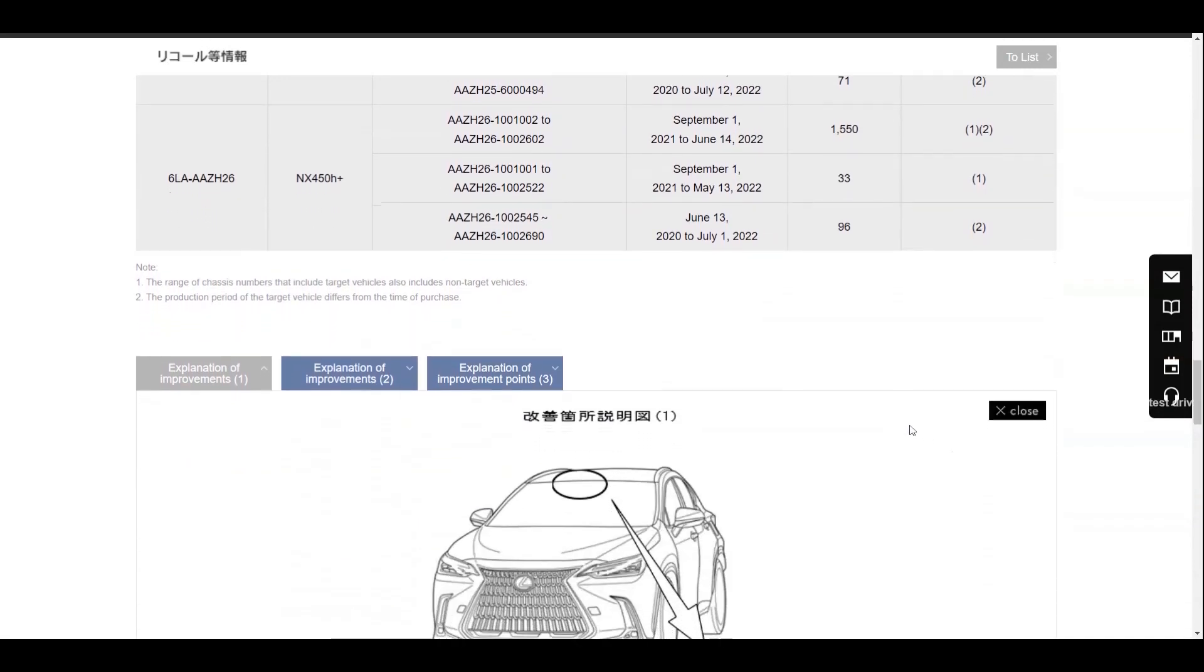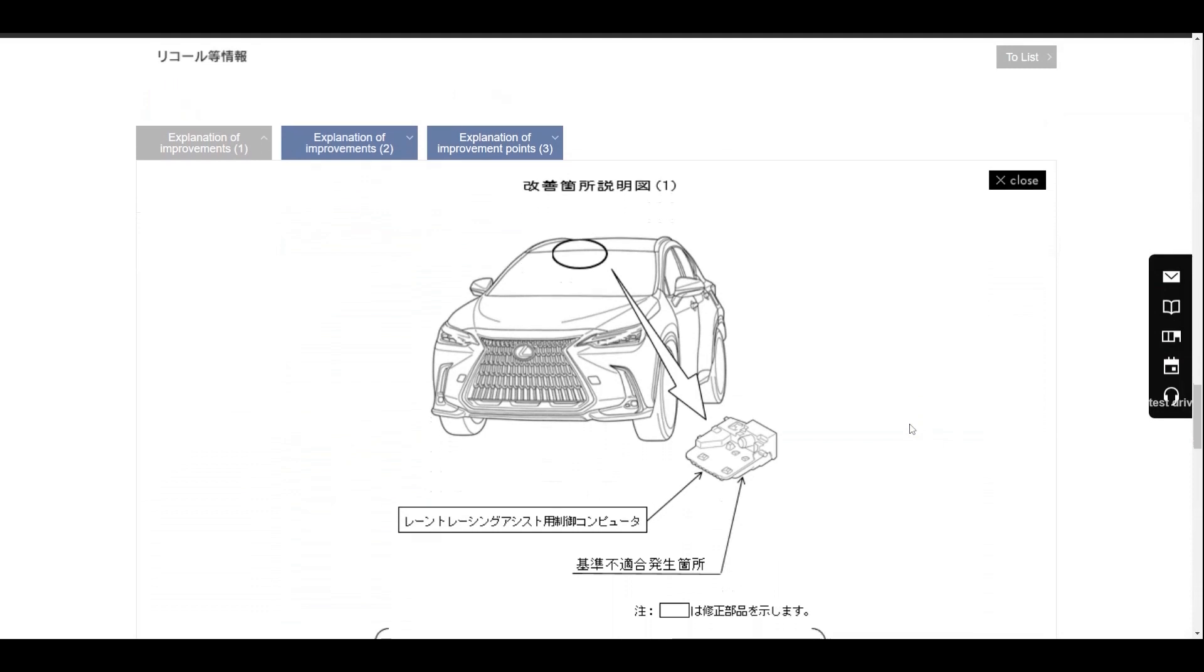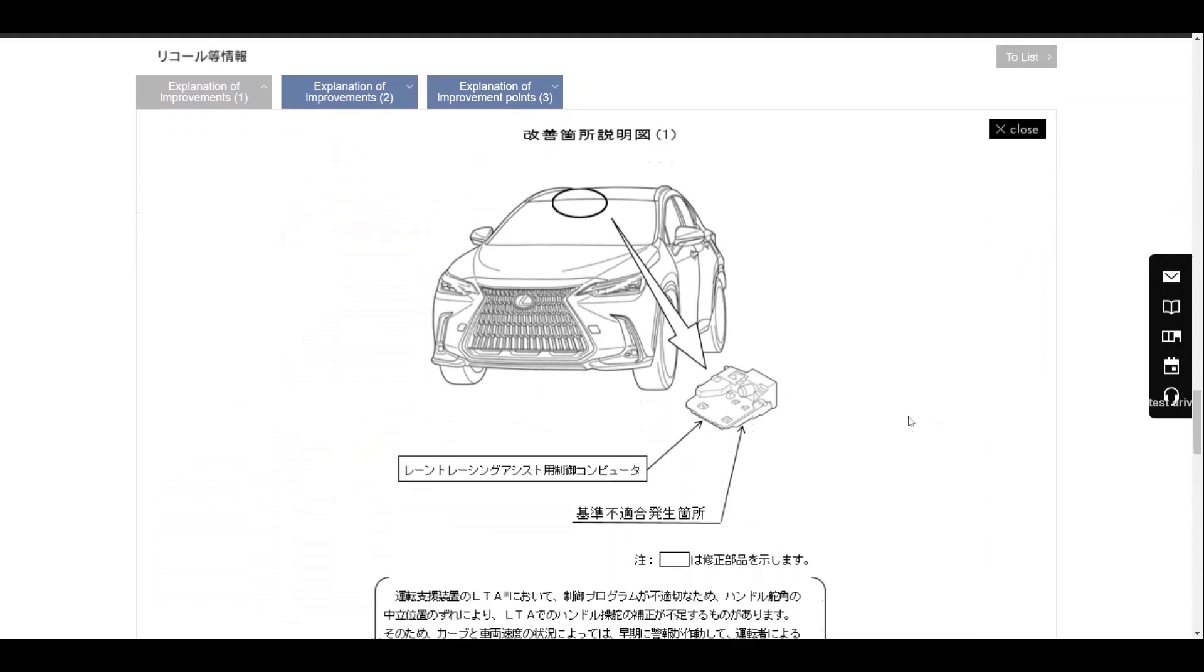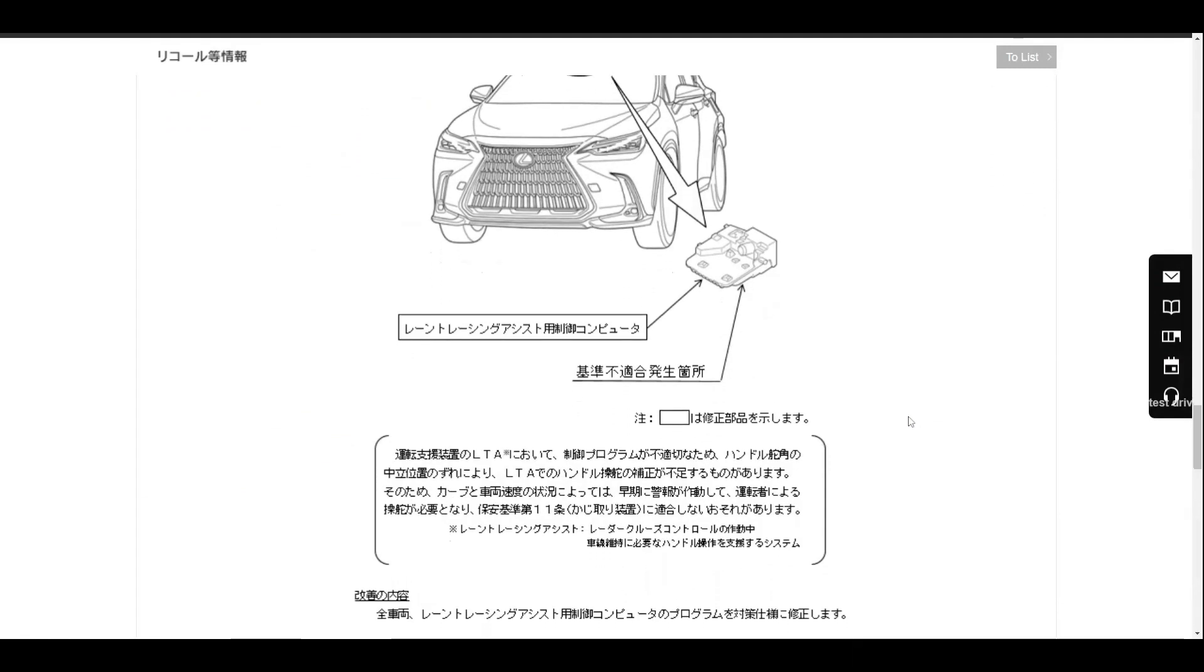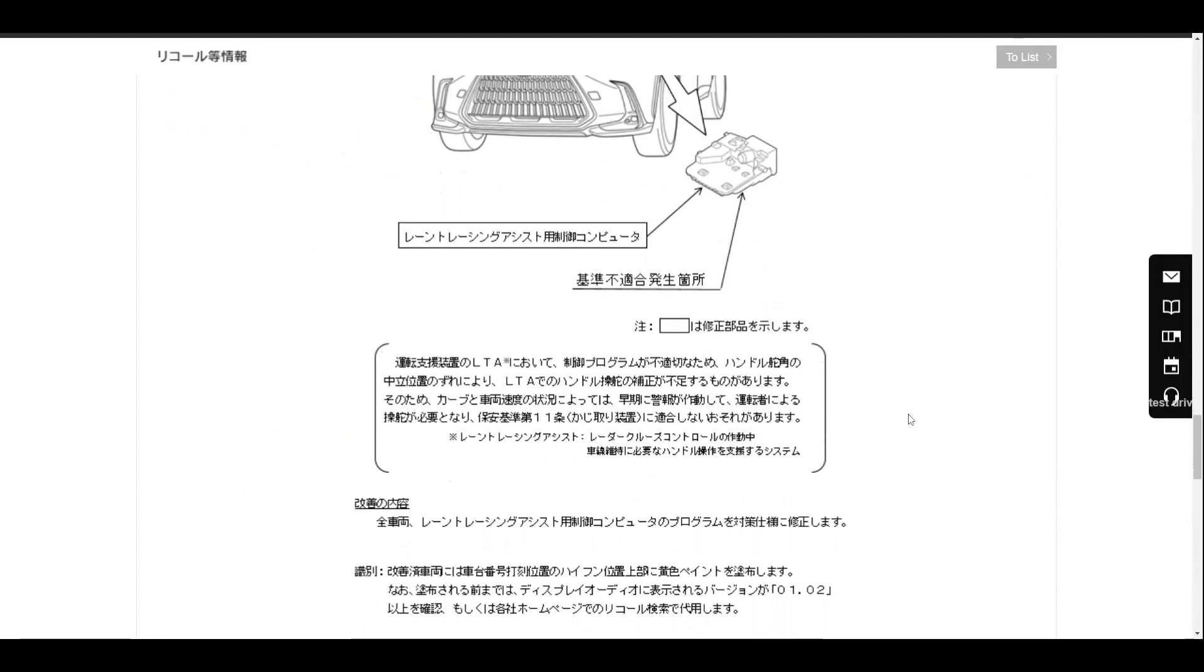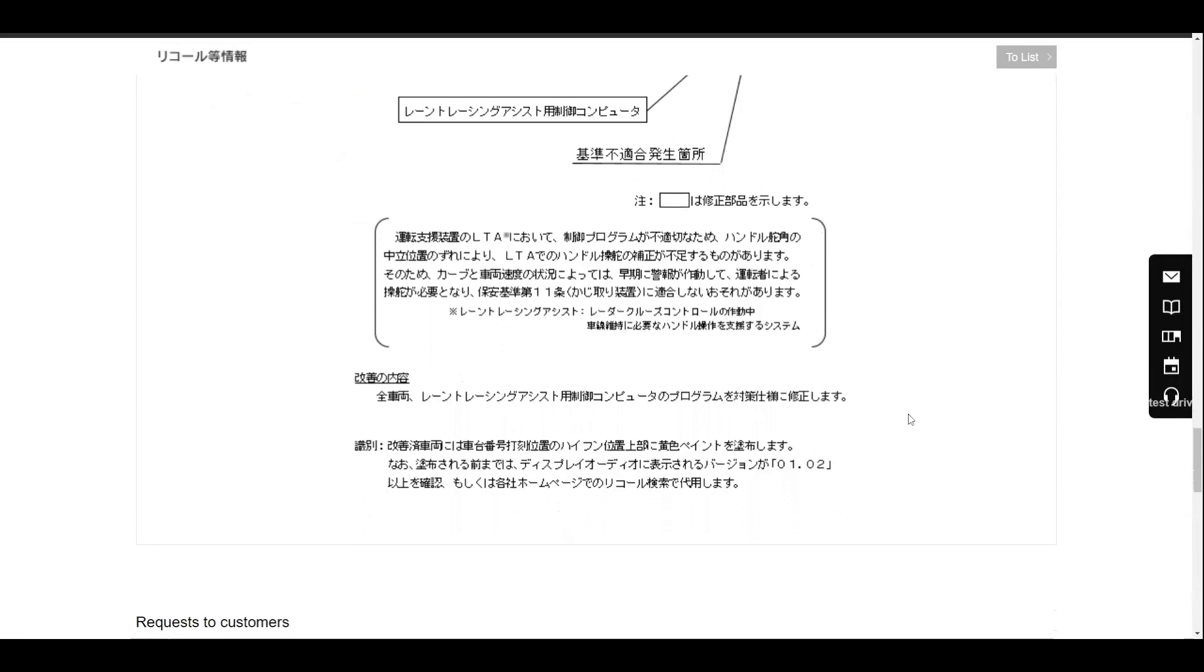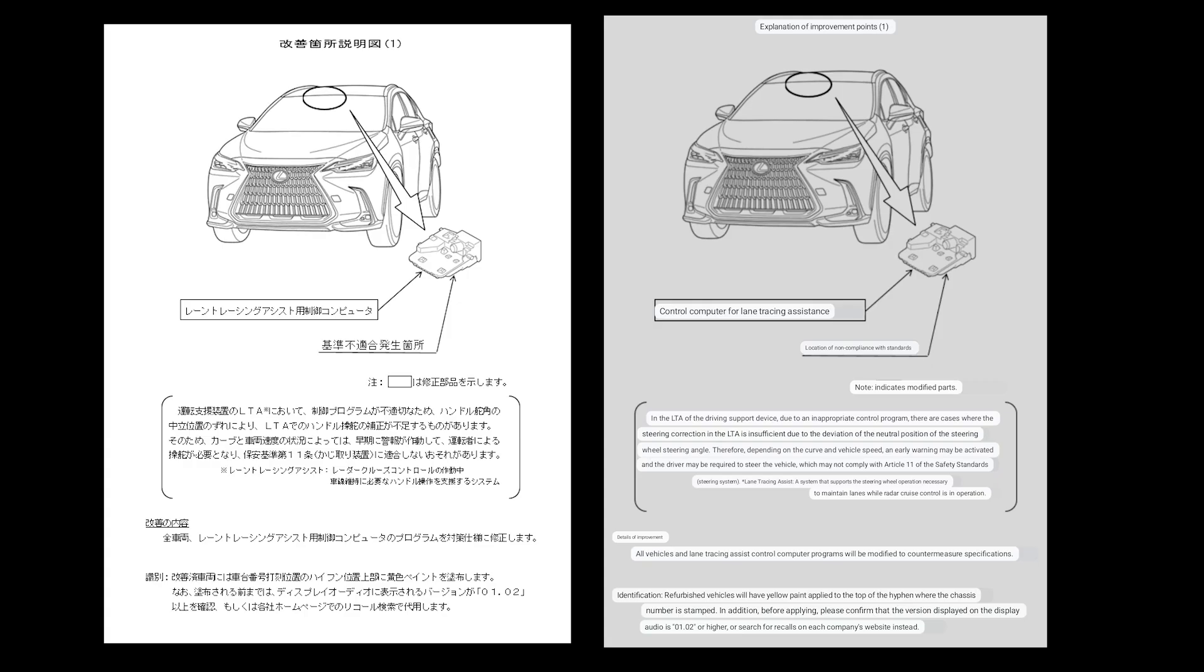In the recall notice, it actually displays a diagram explaining what the fault is and how it will get resolved. I have also translated the images so that you can actually see the details that they provide as part of this recall. You can definitely pause the video to view the three issues.